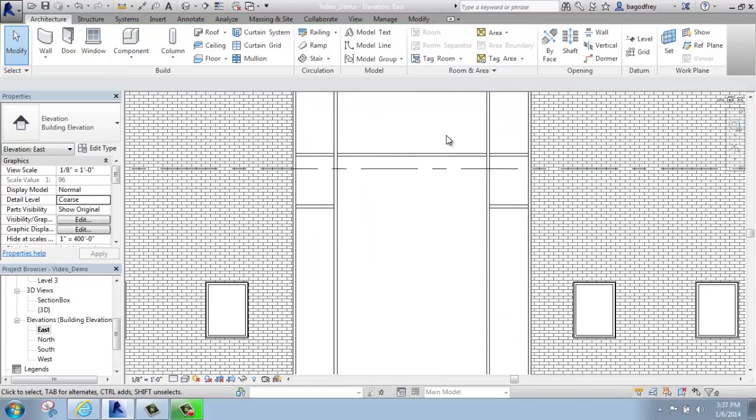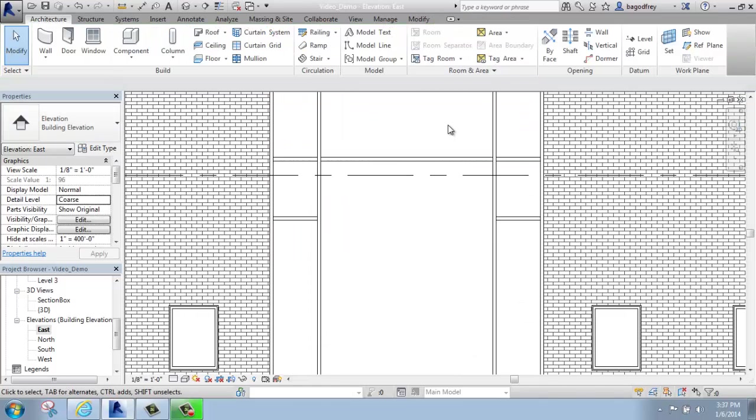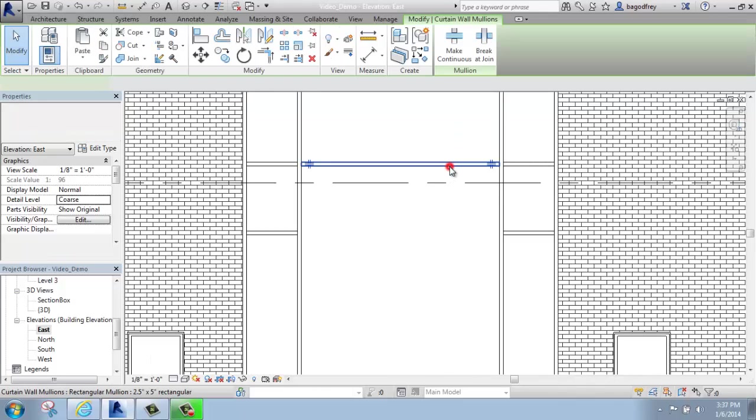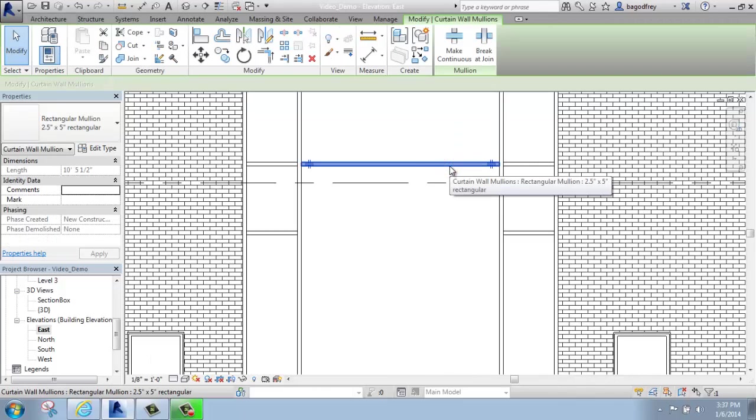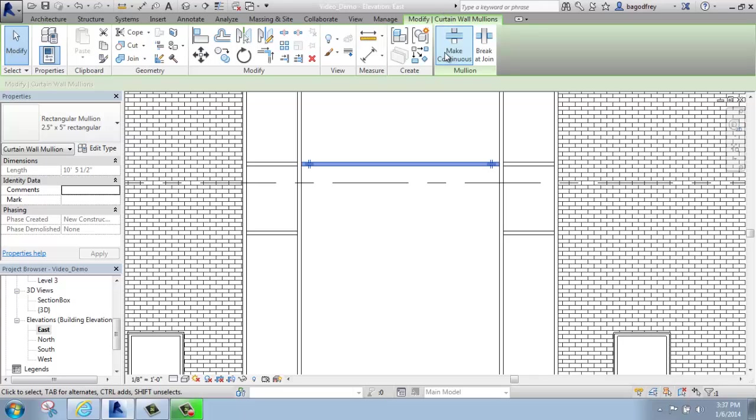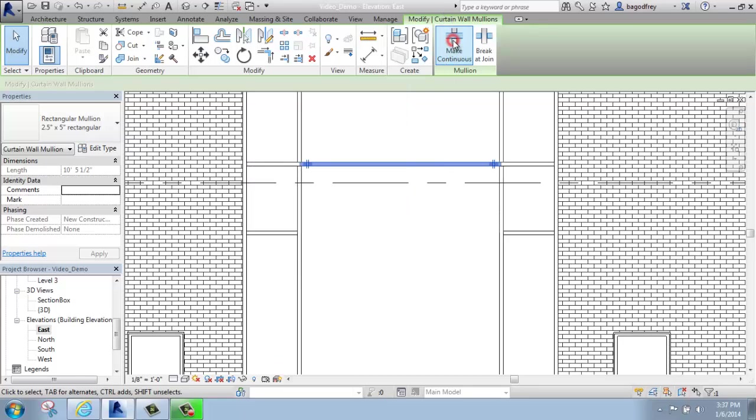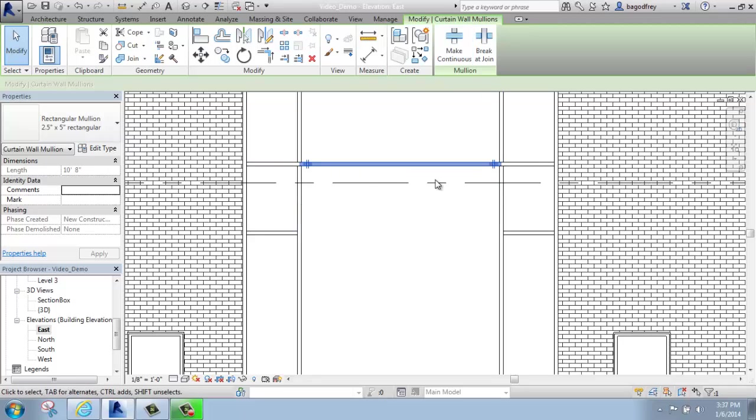You'll also see while I was in there, if I click on one of these mullions, you get to edit them a little bit. I could say that I would like to make that continuous, for example, and when I did that, instead of the vertical line cutting through, now the horizontal line does.